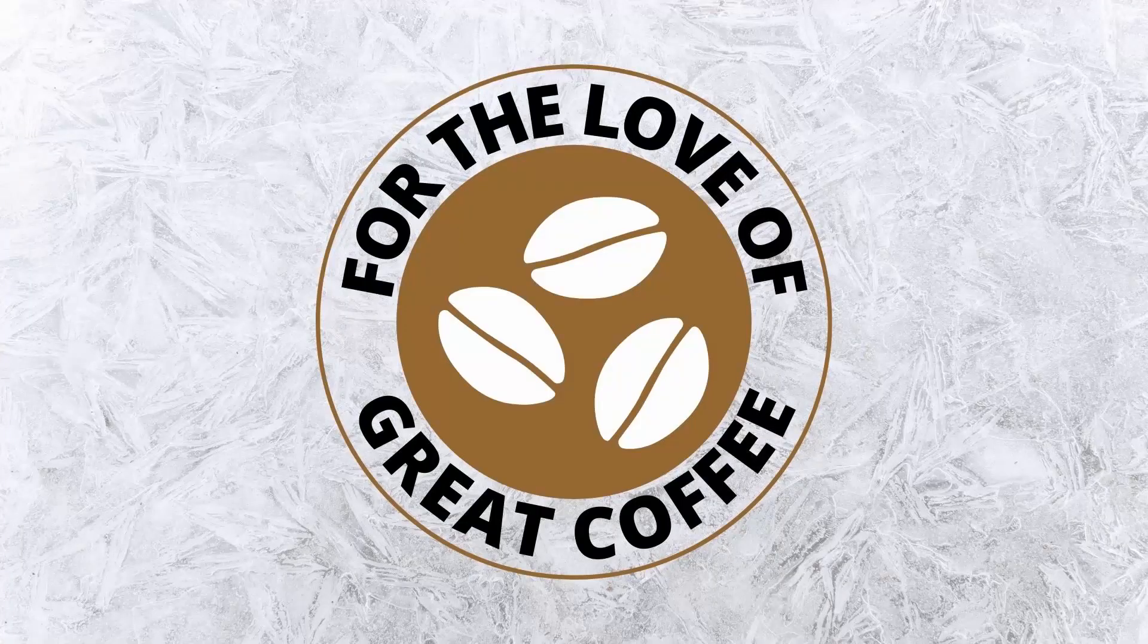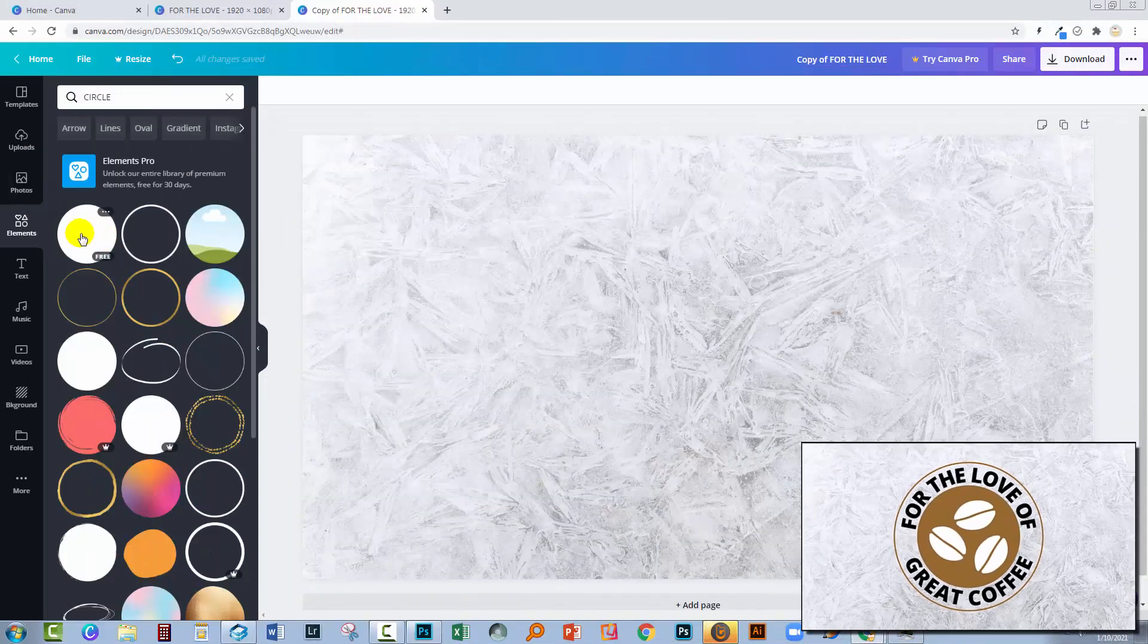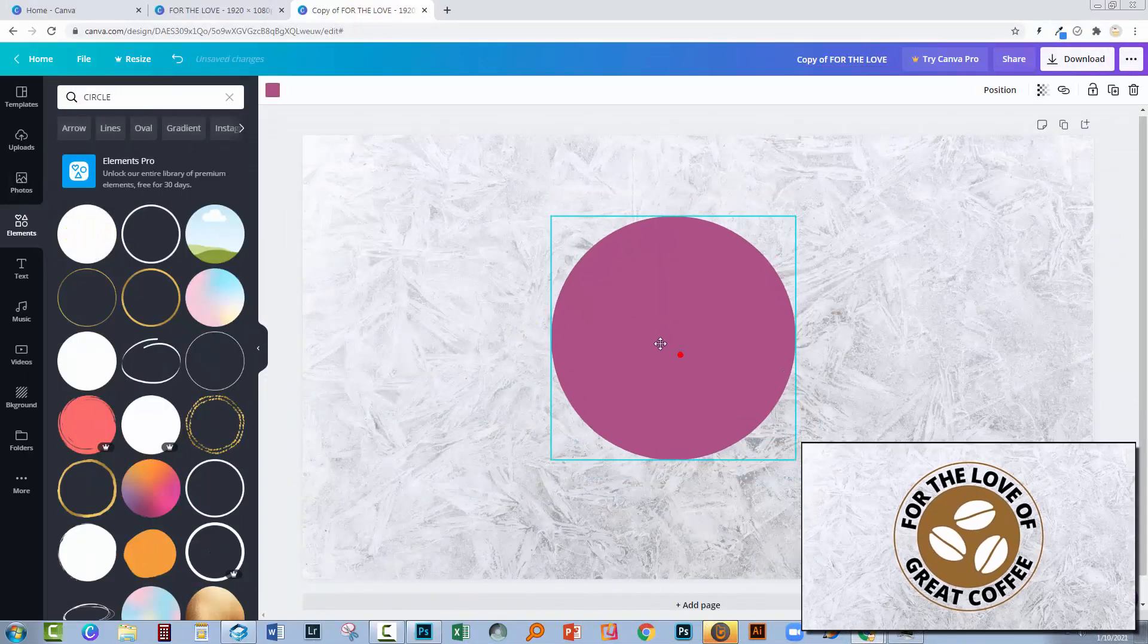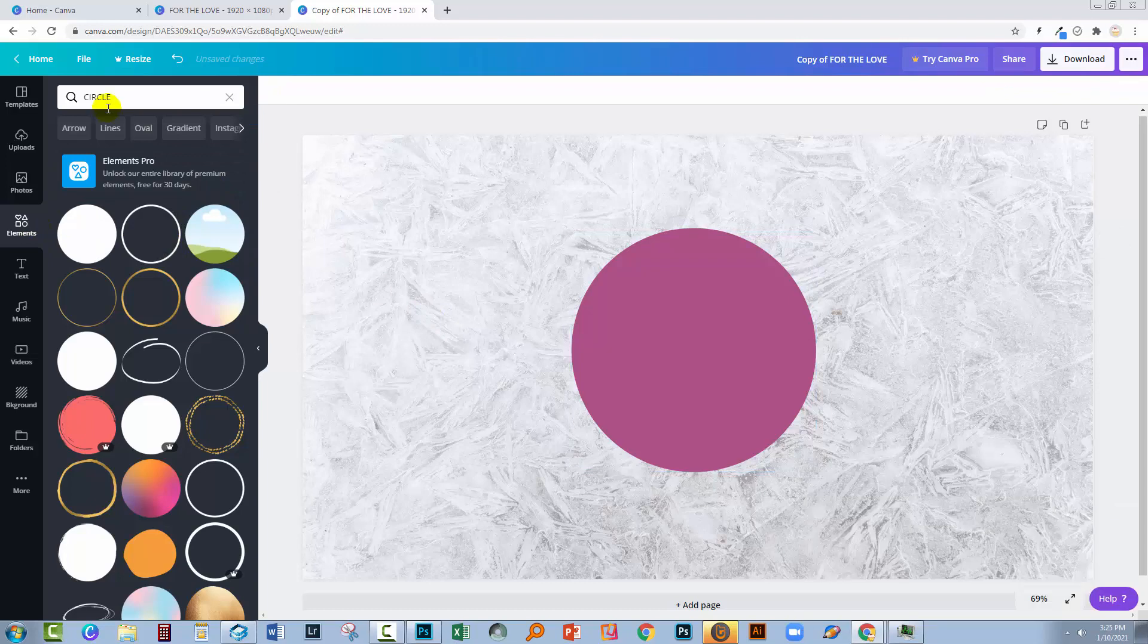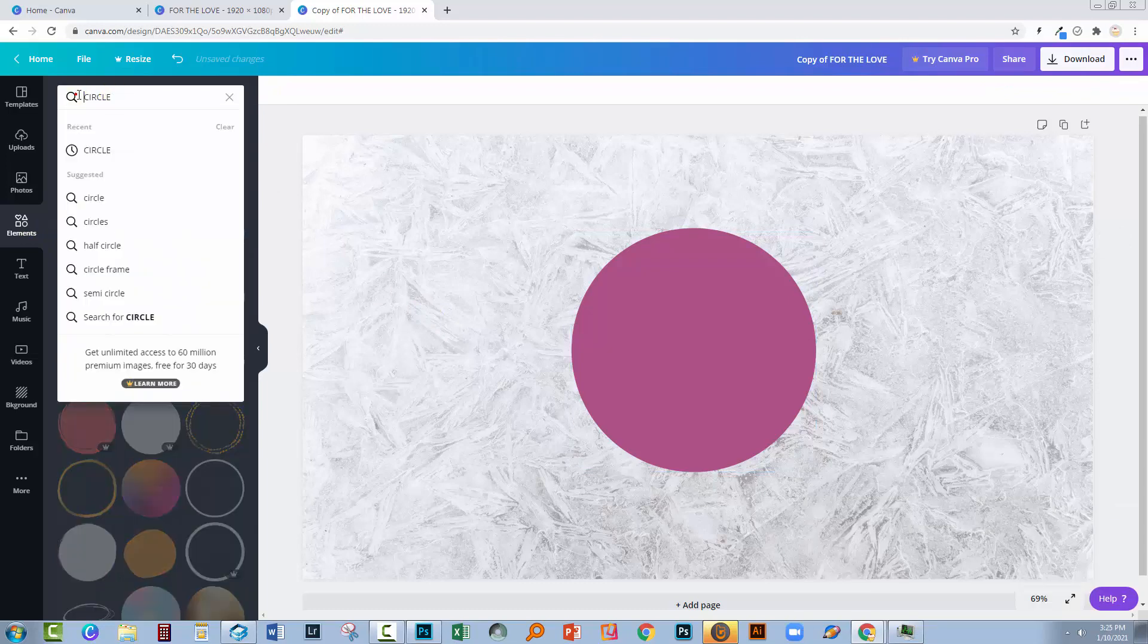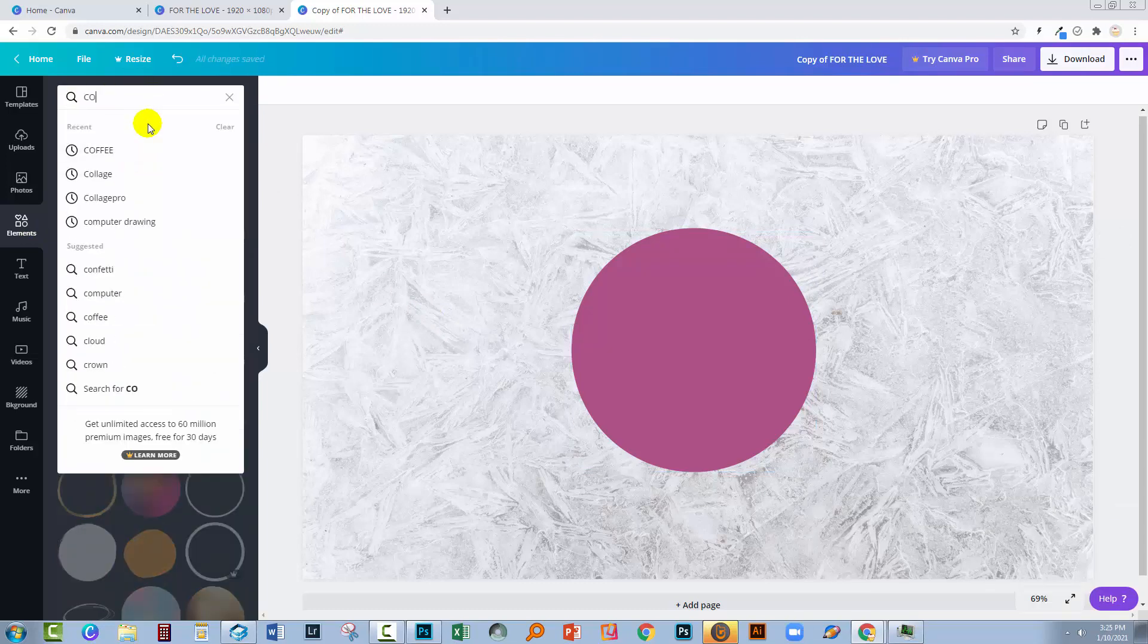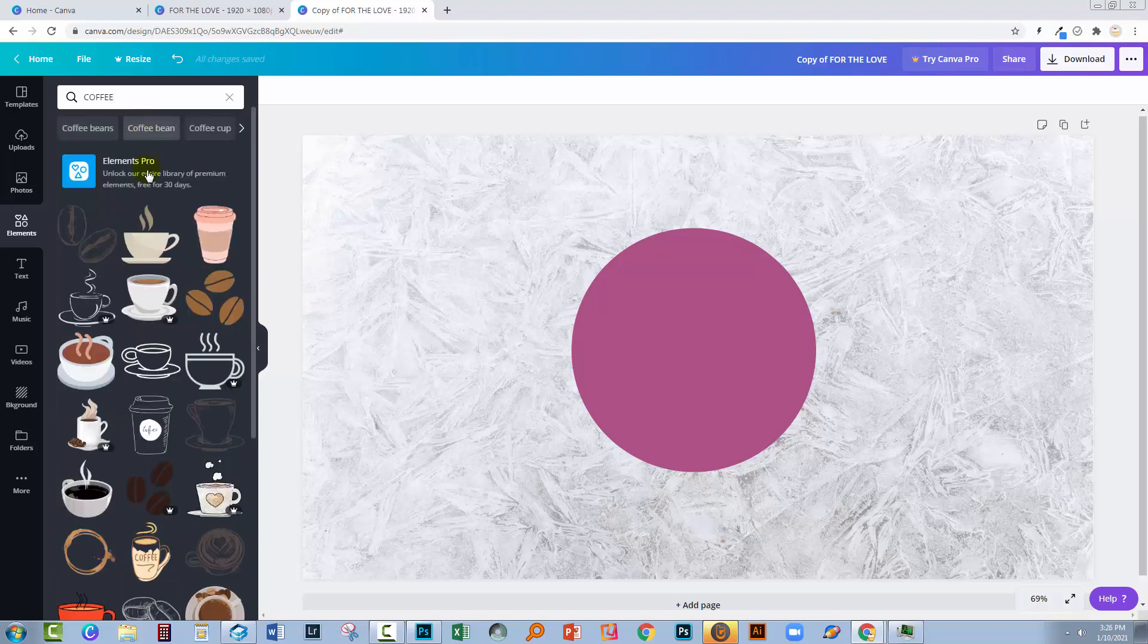We're going to reproduce that previous image so I'm gonna start with a circle, just dragging it into my document. I also want some coffee beans so let's go and find some coffee beans. So here are the coffee beans that I used.